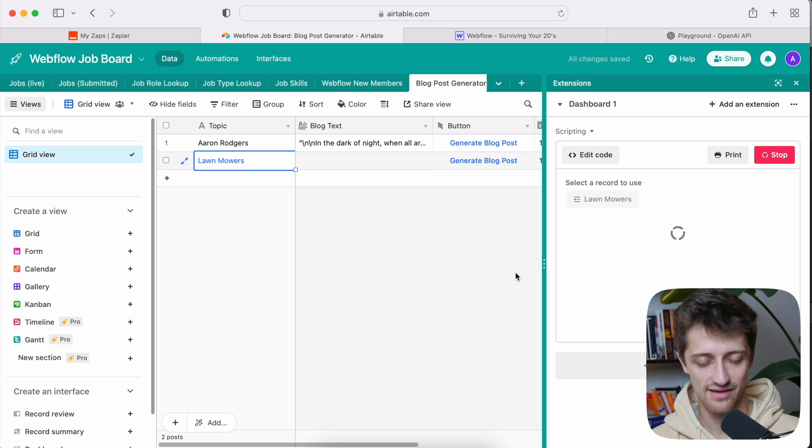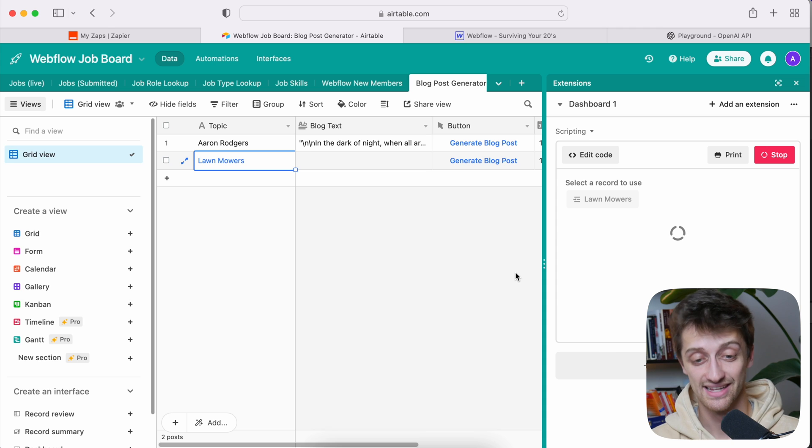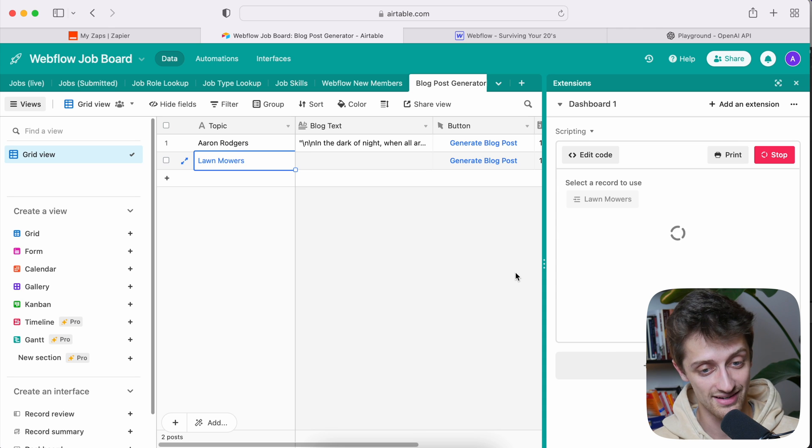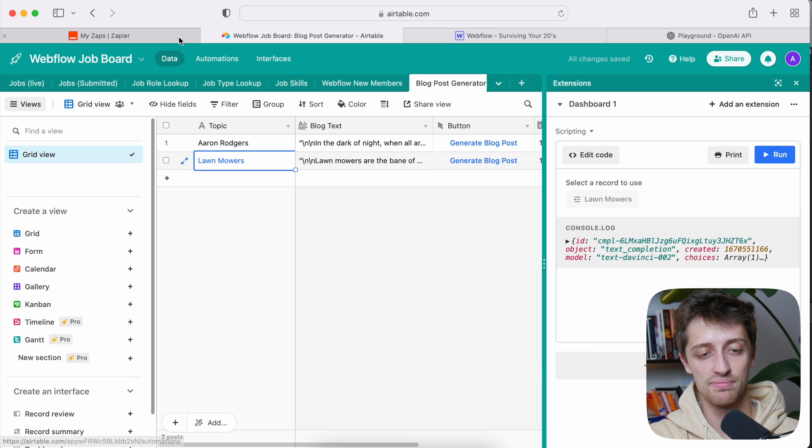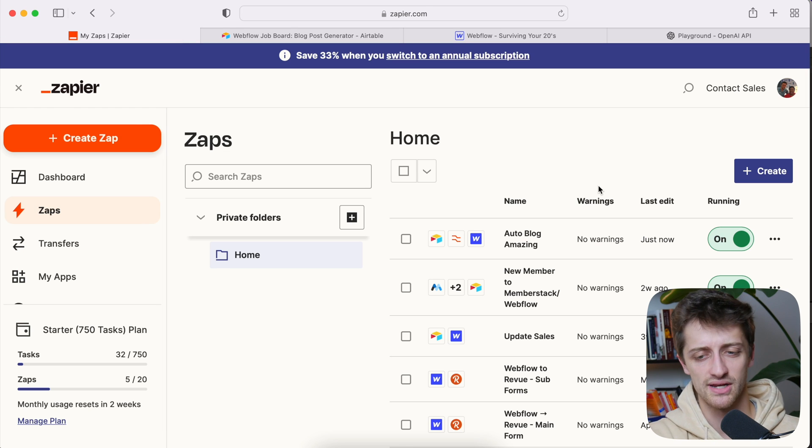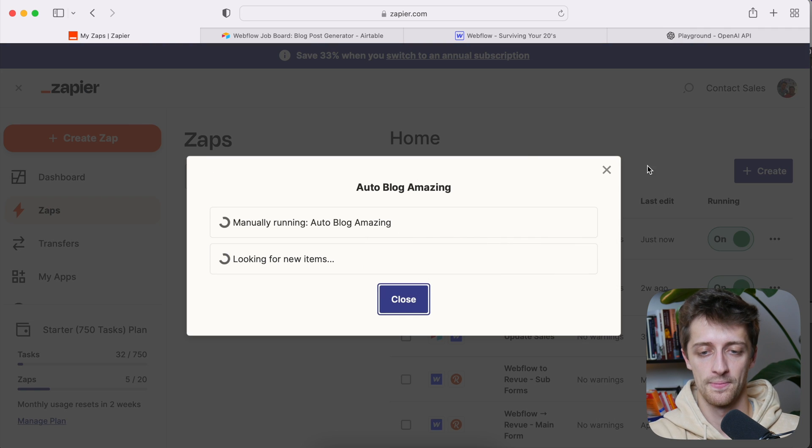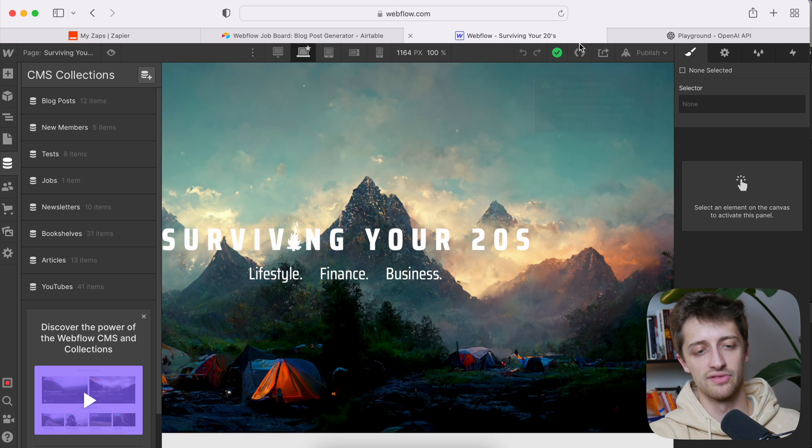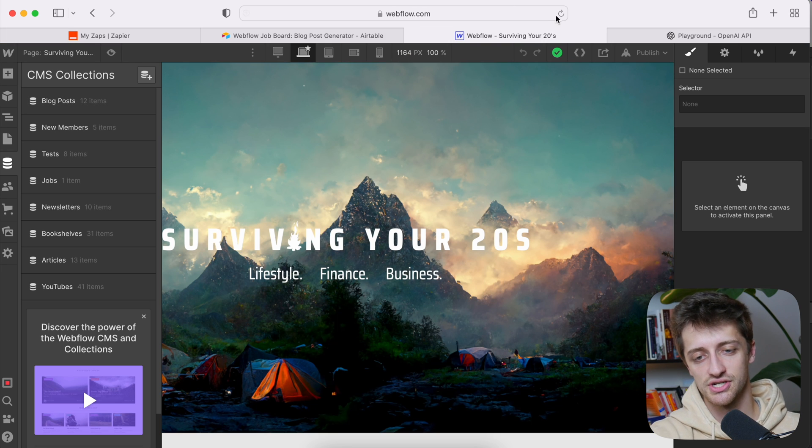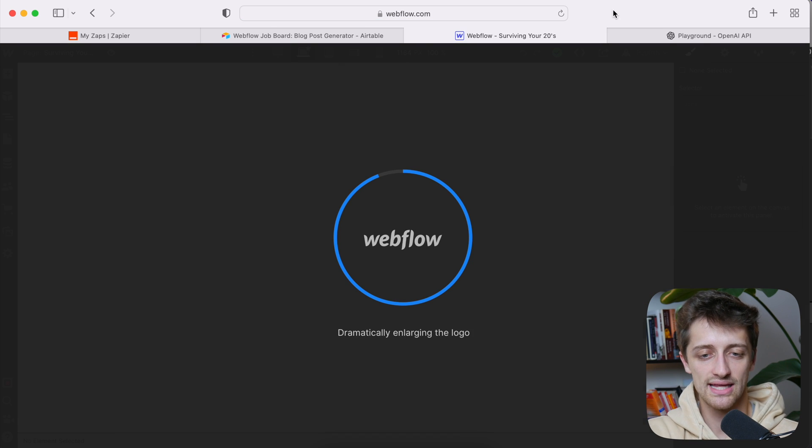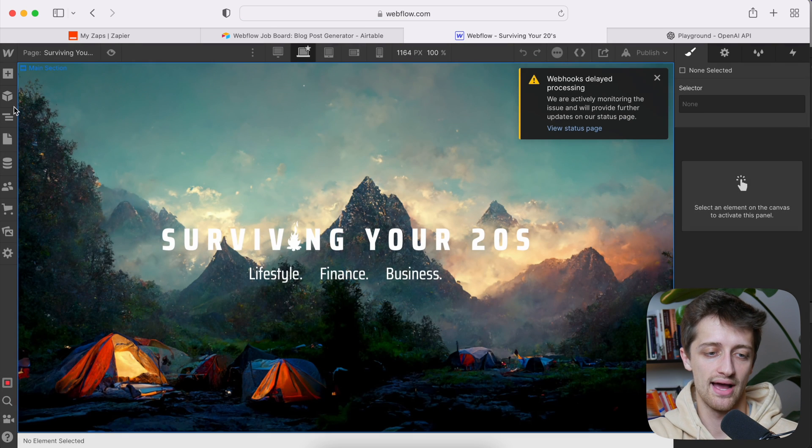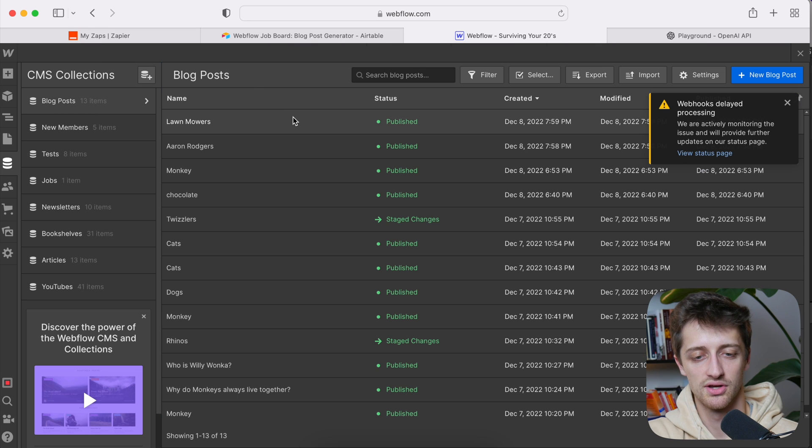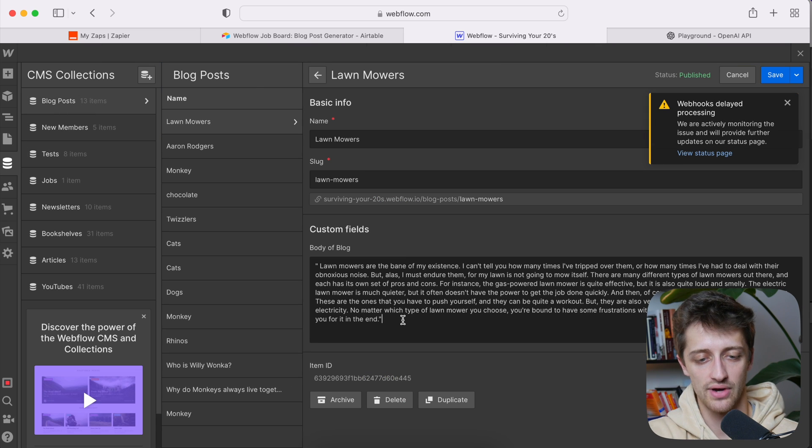Four, five, six, seven, eight, nine, ten, eleven. Eleven seconds. I'll come to zap. This will happen automatically every 15 minutes, but I'm just going to run it manually right now. We'll run it just to make sure everything gets to Webflow. I'll come to Webflow. I'll refresh.